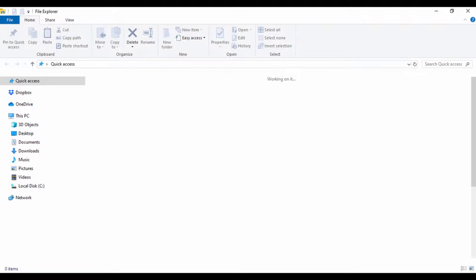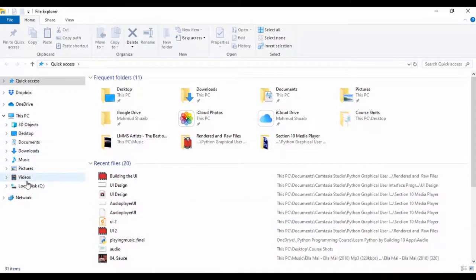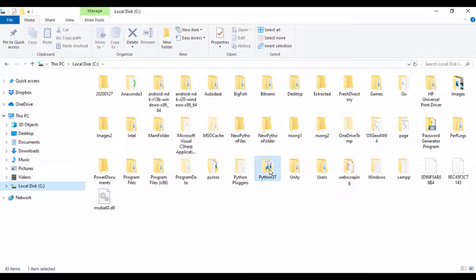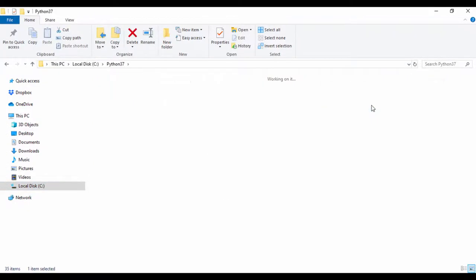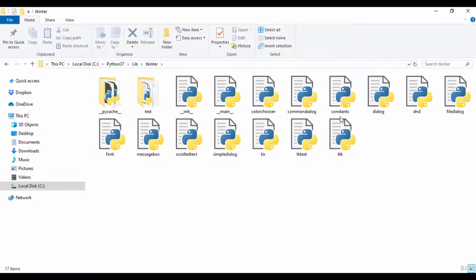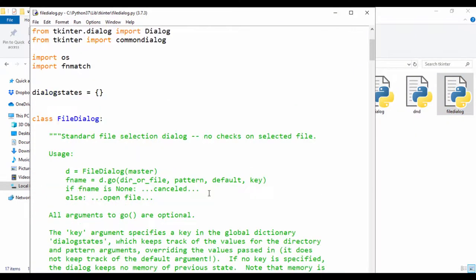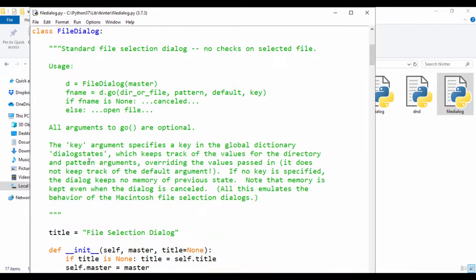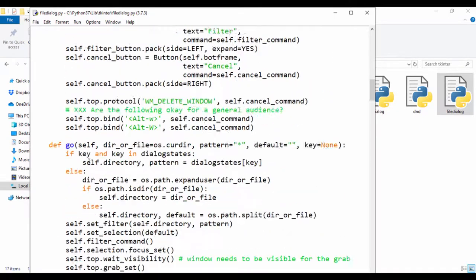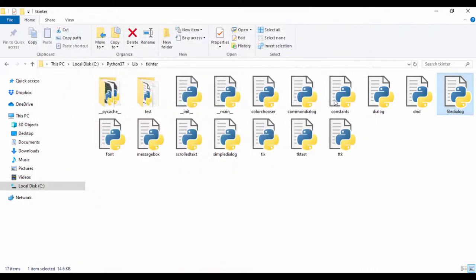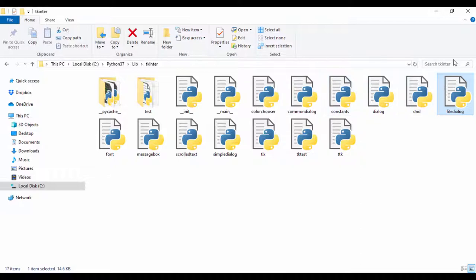Another place where you can find information about Tkinter is to go to the location where Python is installed, then go to the lib folder, and search for Tkinter. If we open up file dialog, right-click and say edit with IDLE, we can open up the file dialog file to see more options. You can also check out common_dialog and dialog, because dialog is also inheriting from these classes.